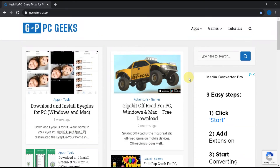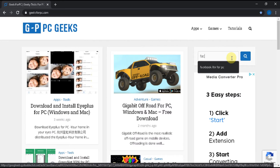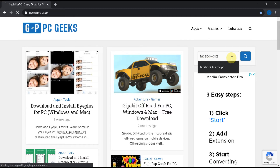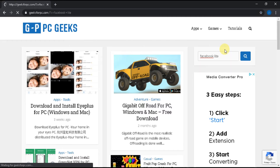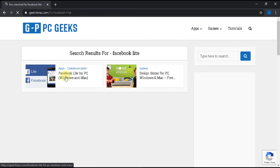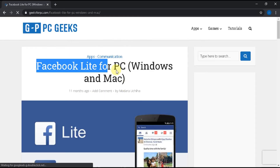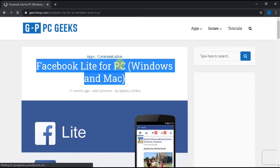Step 2: Look for the search box and type Facebook Lite for PC in the search box, then press Enter. Now see — this is the link which is related to the search.